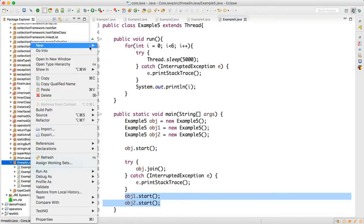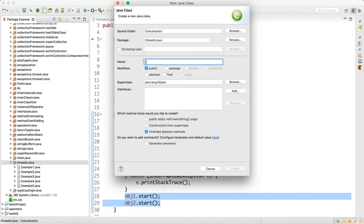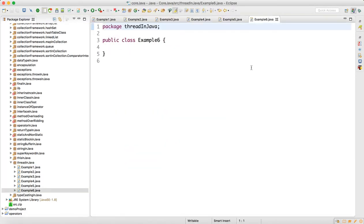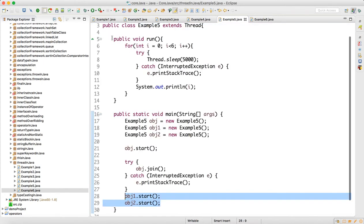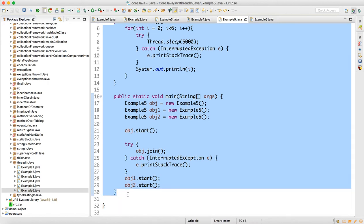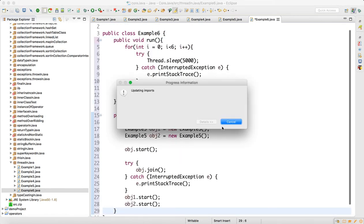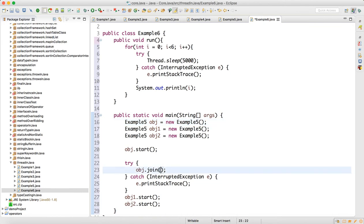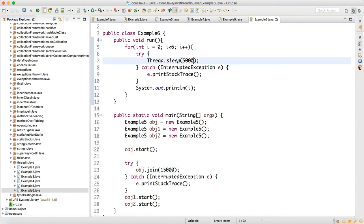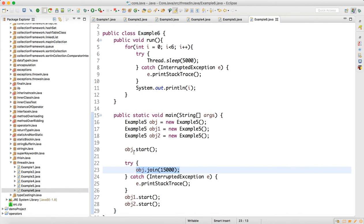Now let's look at another overloaded version of join where we can join a thread for a certain amount of time. Let me create Example 6, copy the same code, and instead of the plain join, I will call join with a time argument — let's say 15000 milliseconds, which is 15 seconds — and keep the sleep at 5 seconds.